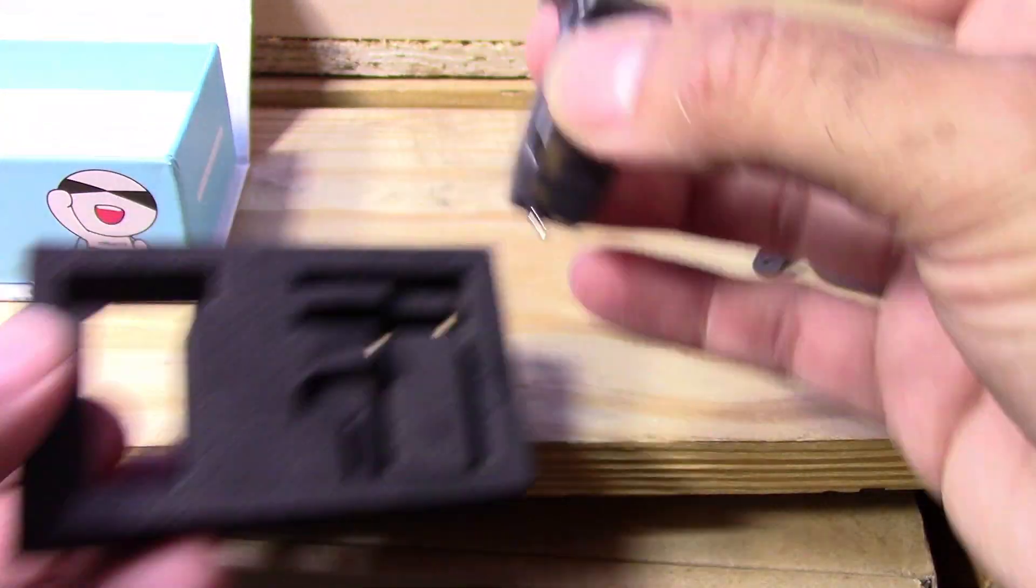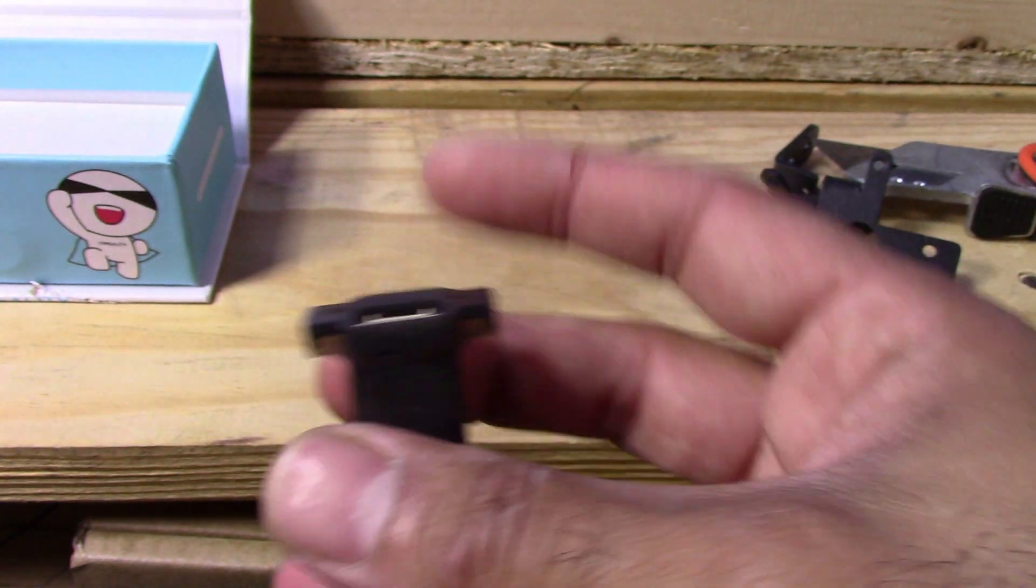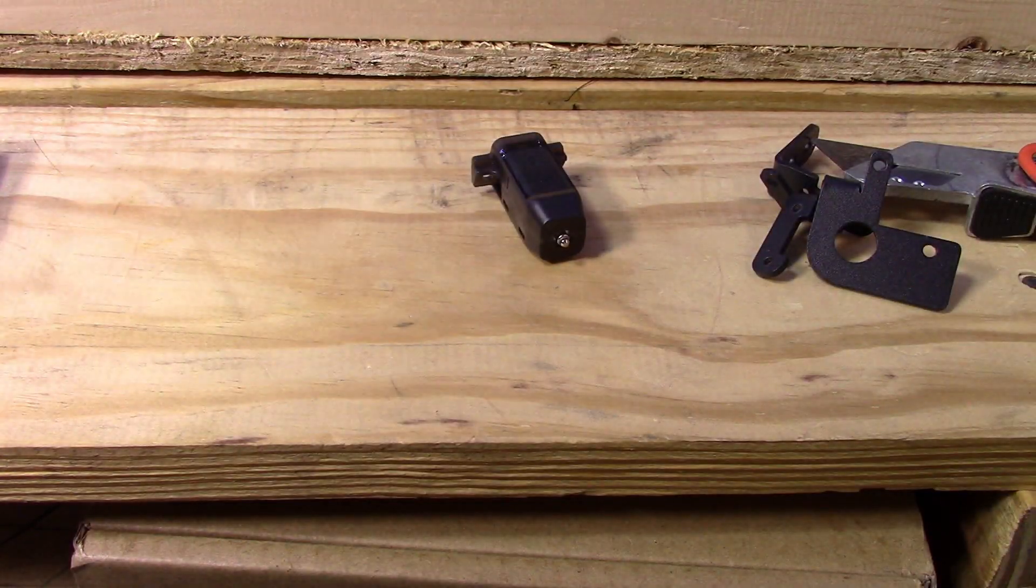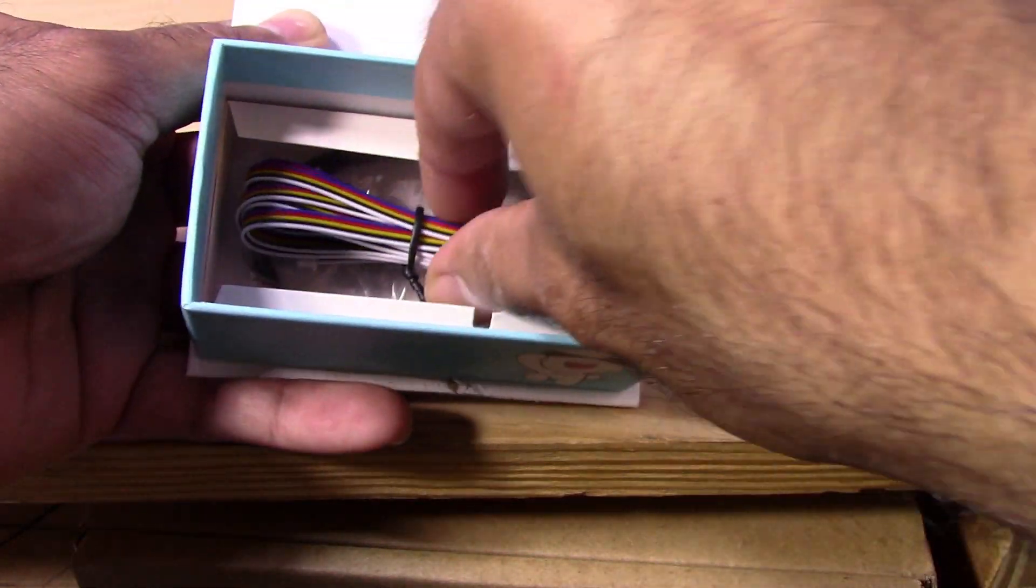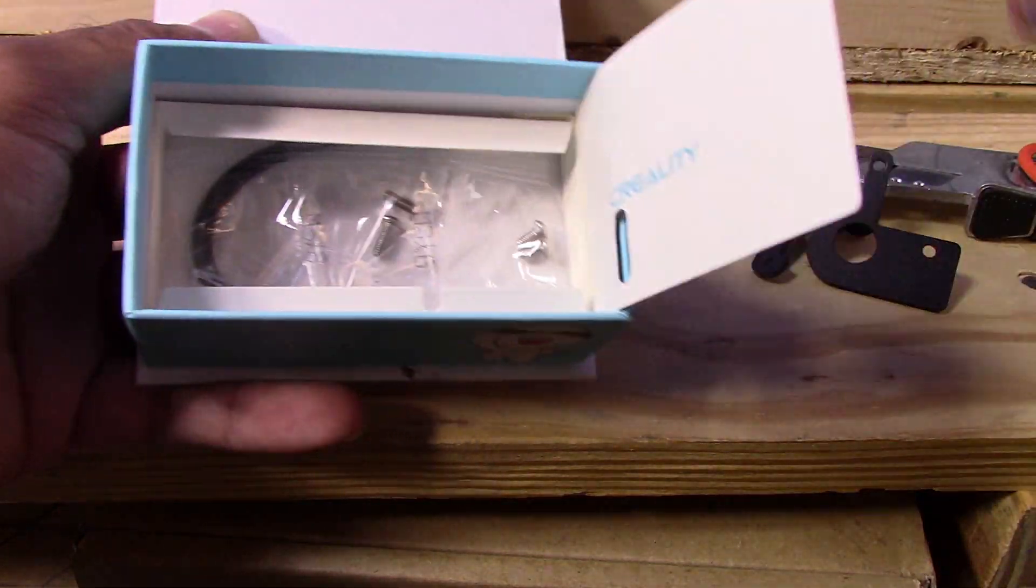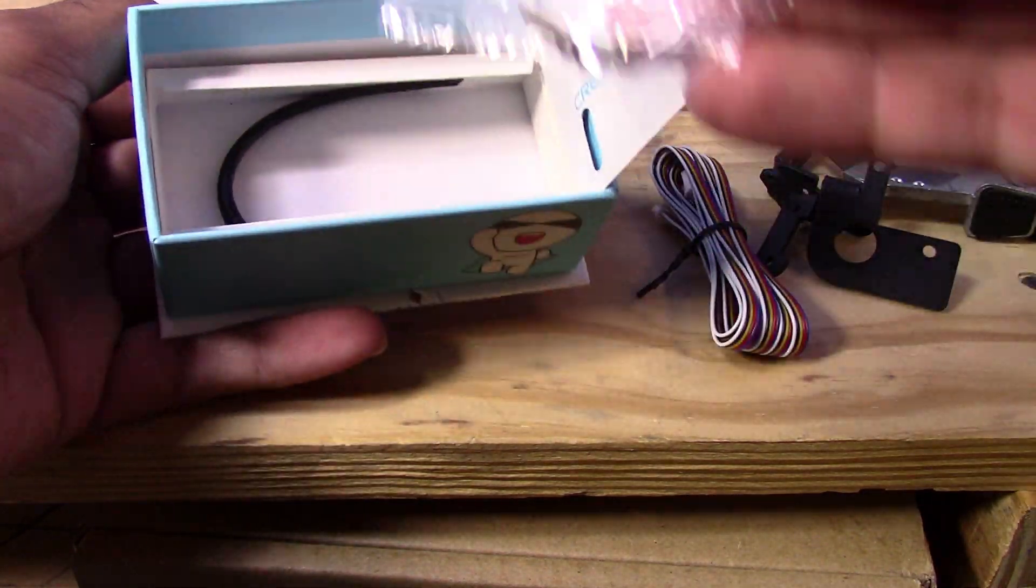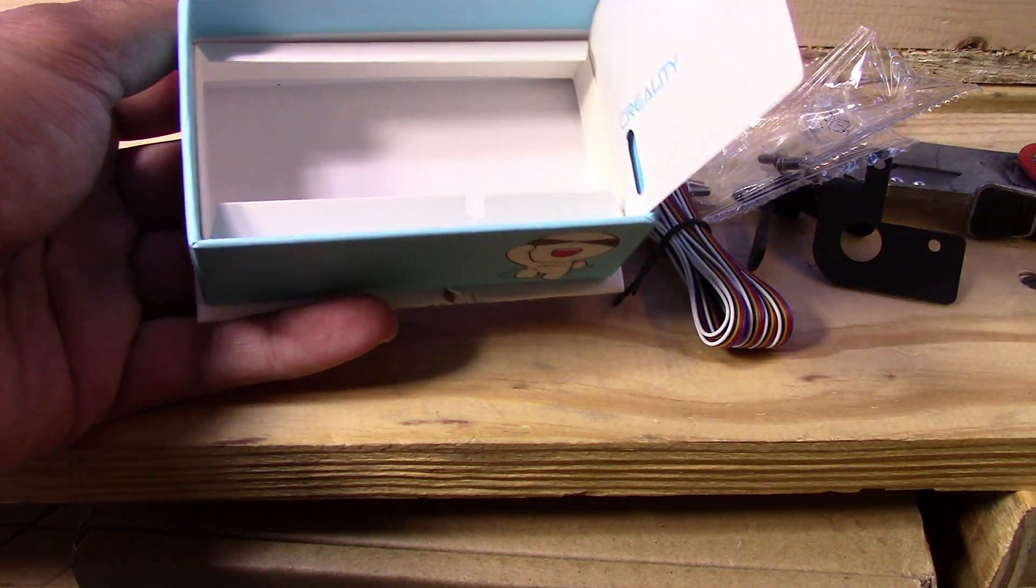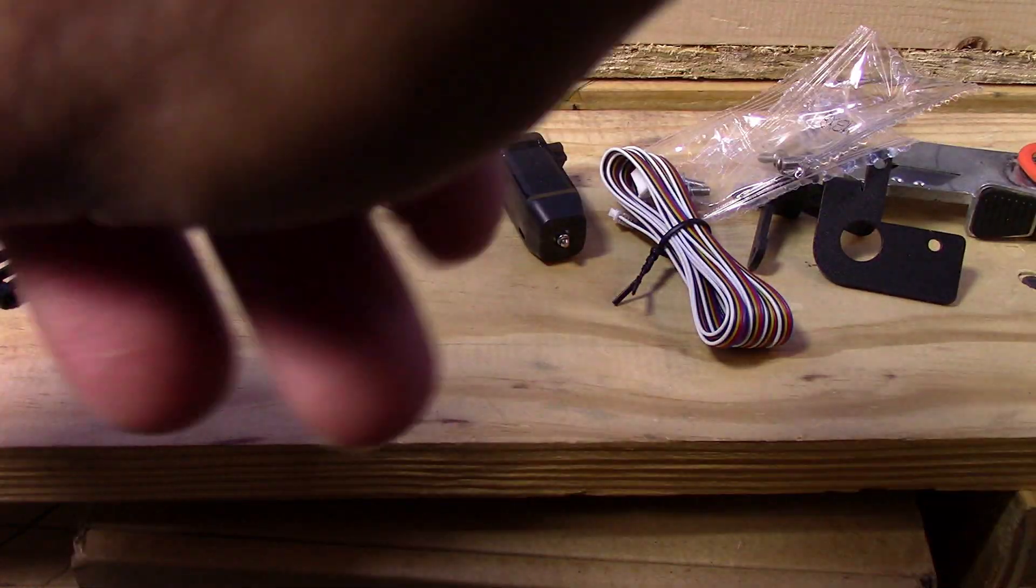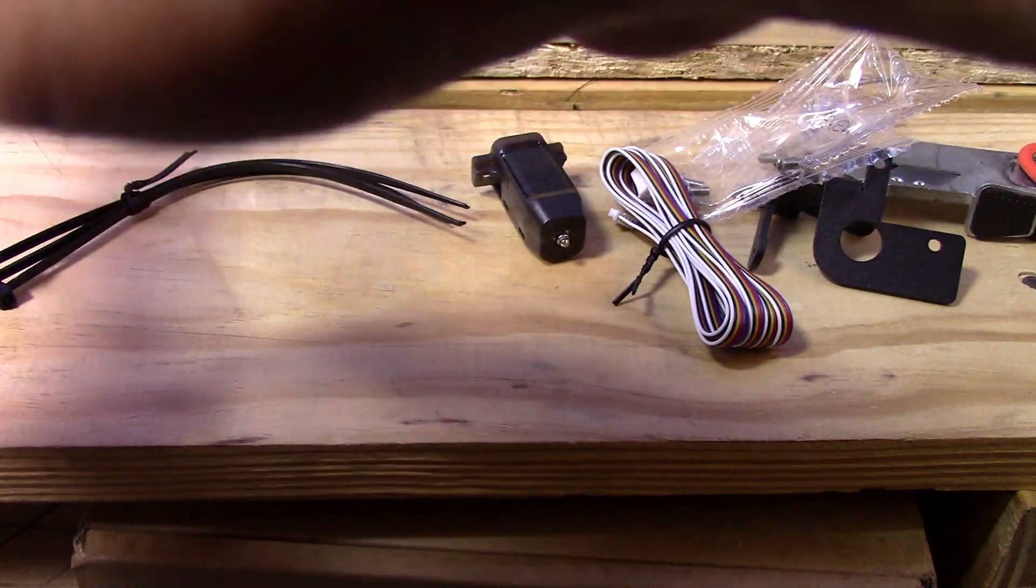You see the CR touch itself, which is really small and light. I didn't realize how tiny it was. And then what else do we have in here? We got a cable, a few screws, and twist ties. And that's pretty much it in the box.